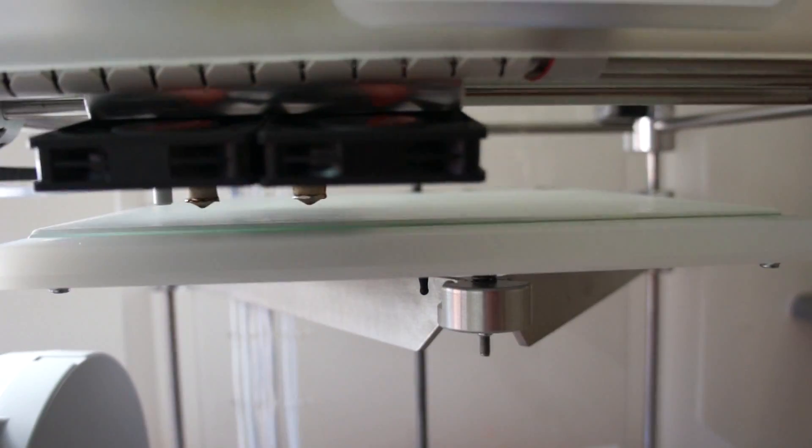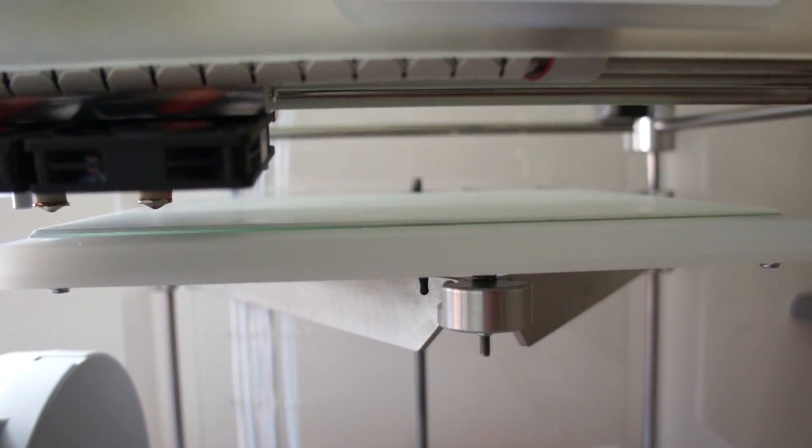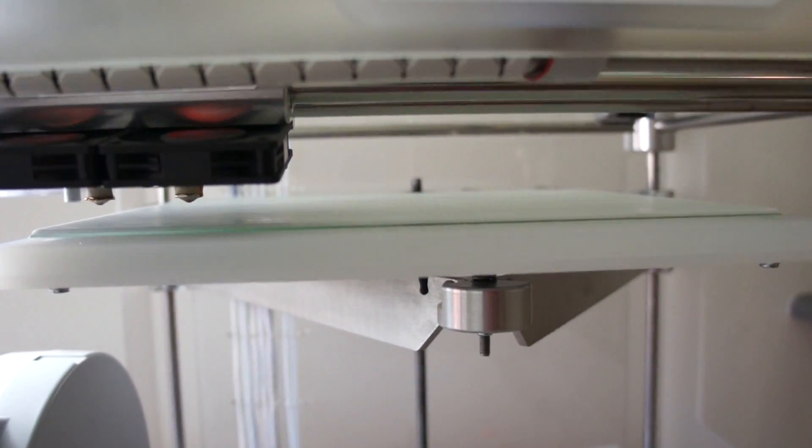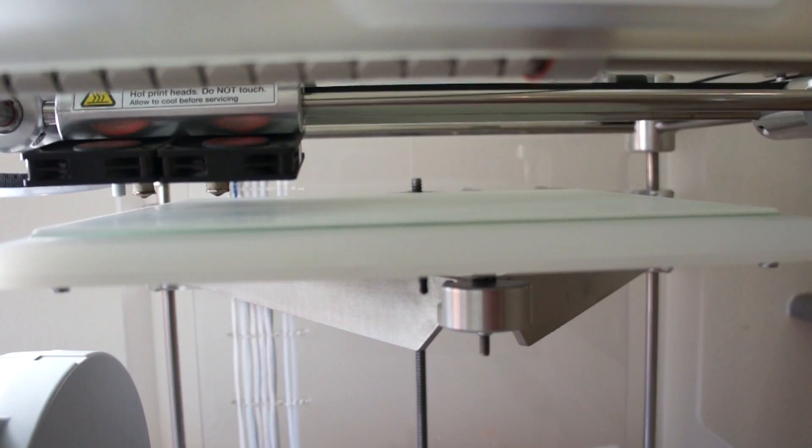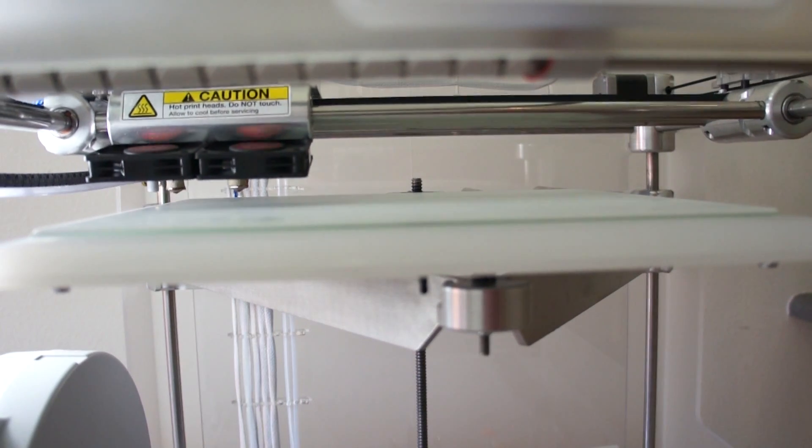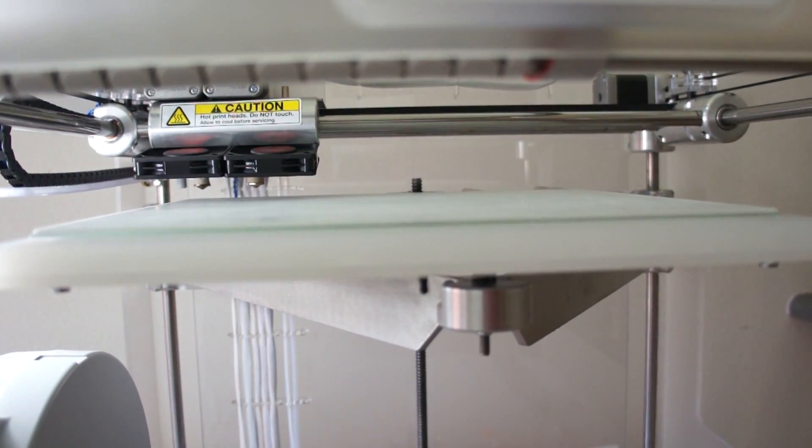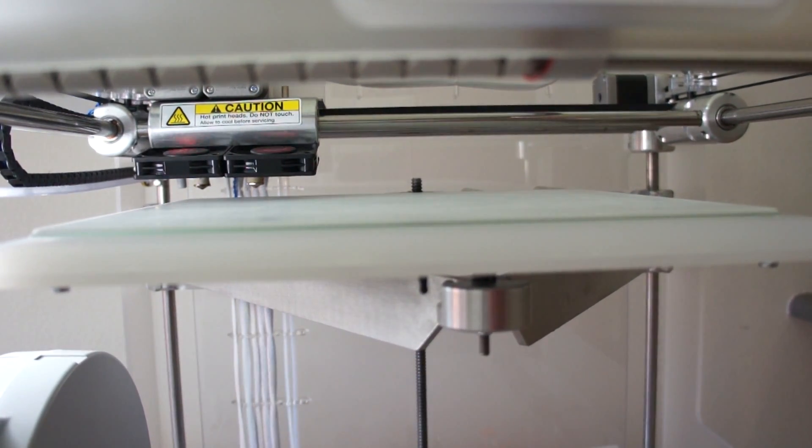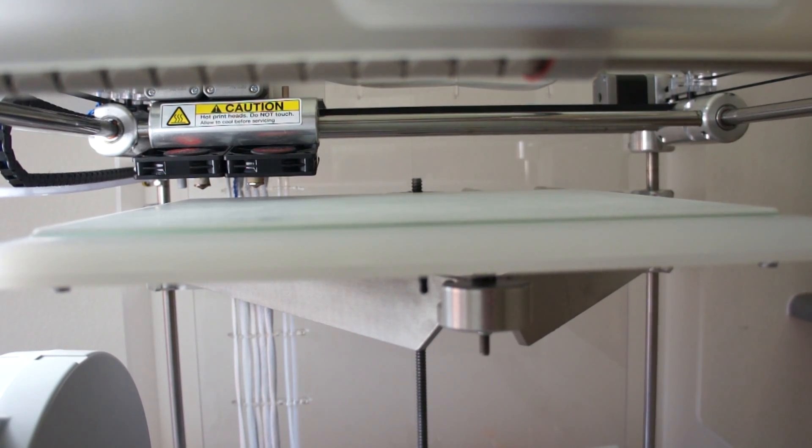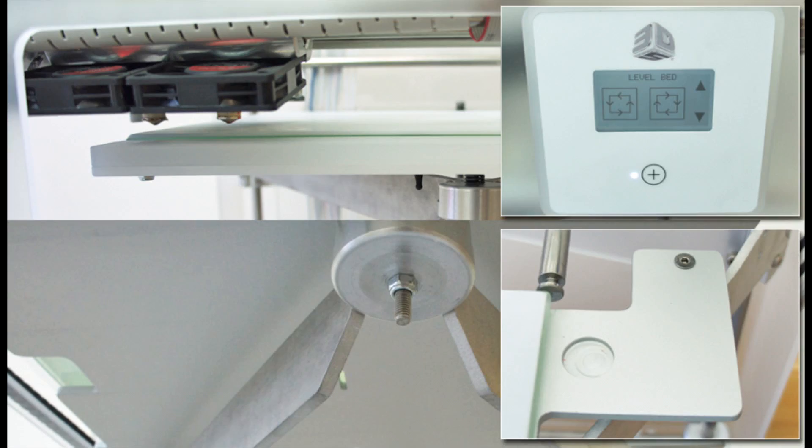The next part of setup is to check the level of the print surface and set the Z gap. The level function moves the print head around the corners of the surface to use as a guide. There are three screws to adjust to ensure the print head sits at a consistent height across the surface.